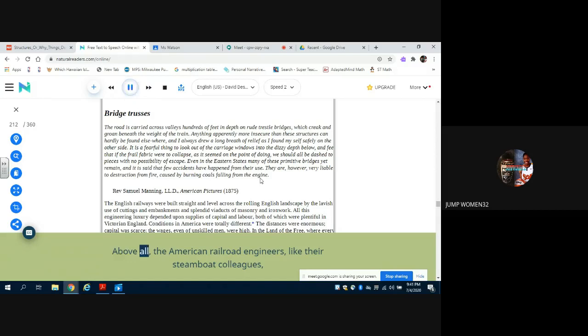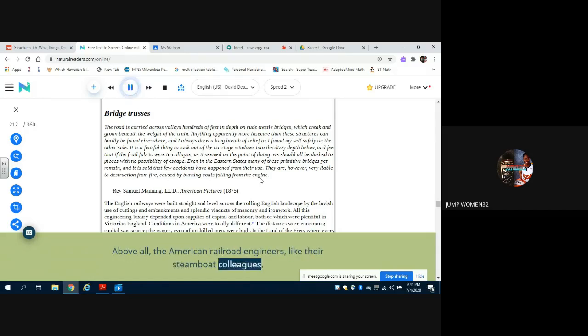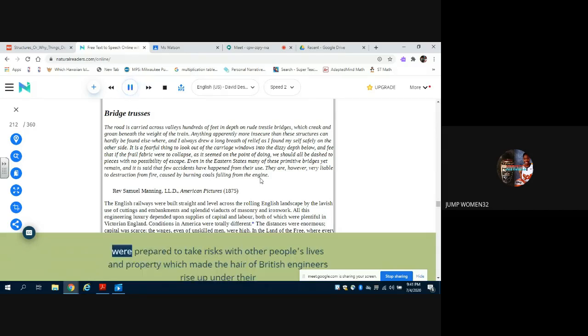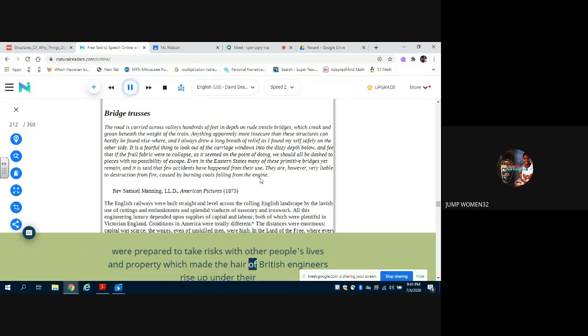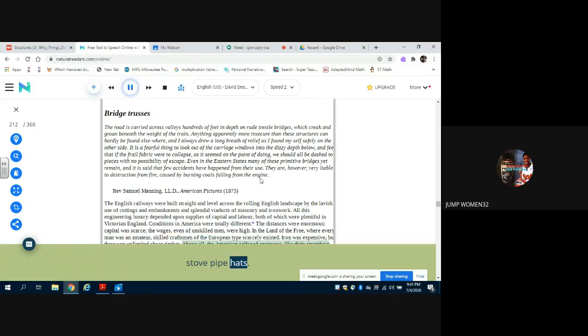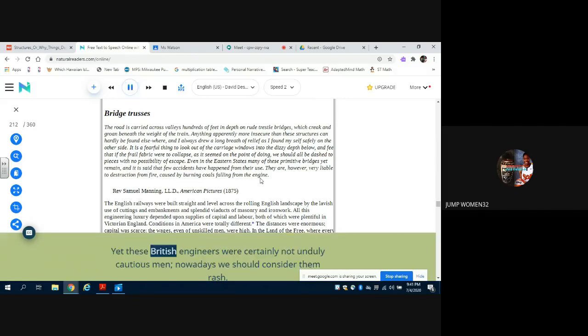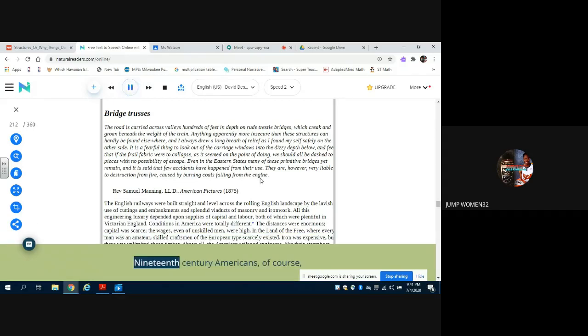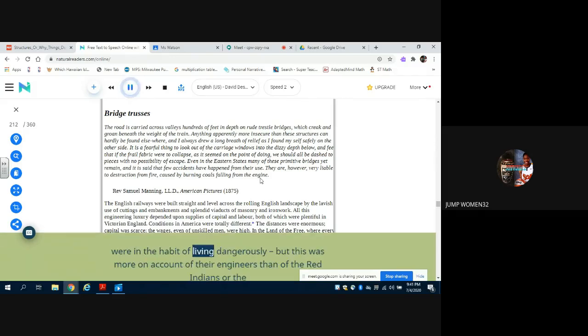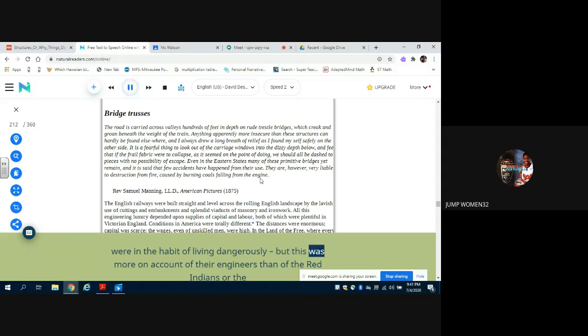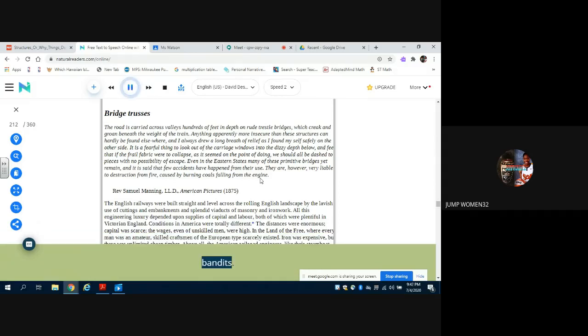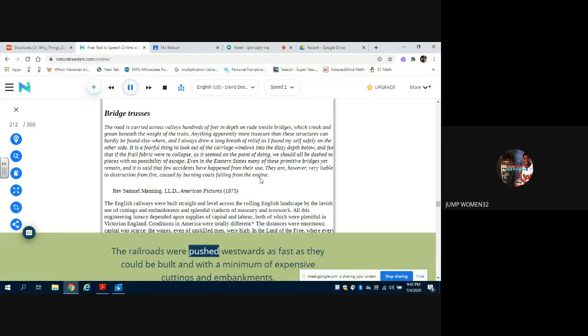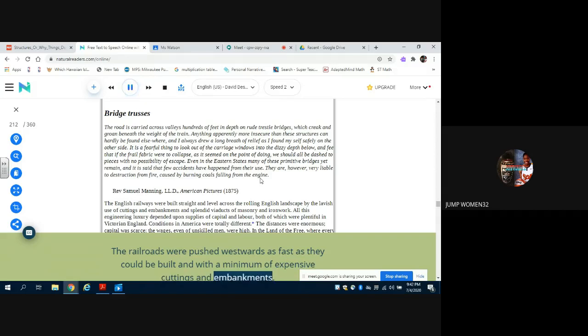Above all, the American railroad engineers, like their steamboat colleagues, were prepared to take risks with other people's lives and property which made the hair of British engineers rise up under their stovepipe hats. Yet these British engineers were certainly not unduly cautious men - nowadays we should consider them rash. Nineteenth century Americans, of course, were in the habit of living dangerously, but this was more on account of their engineers than of the Red Indians or the bandits. The railroads were pushed westwards as fast as they could be built and with a minimum of expensive cuttings and embankments.